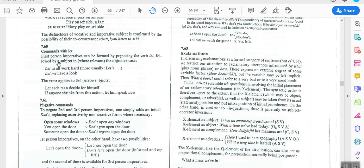We also have commands with 'let.' First person imperatives can be formed by preceding the verb with 'let' followed by a subject in the objective case. For example: 'let's all work,' 'let me have a look.' The same applies to third person: 'let each man decide for himself,' 'if anyone shrinks from this action, let him speak.'